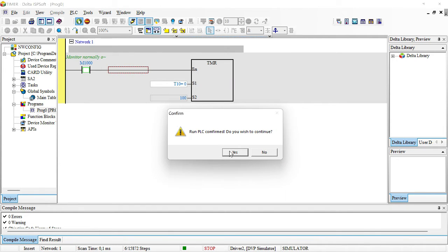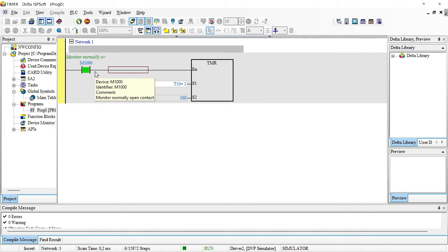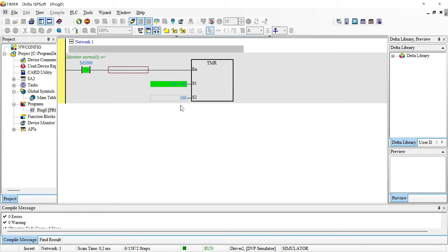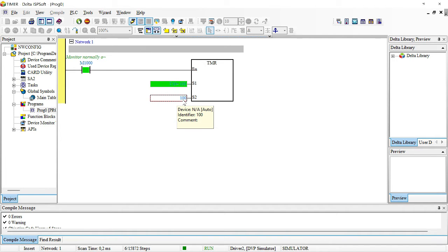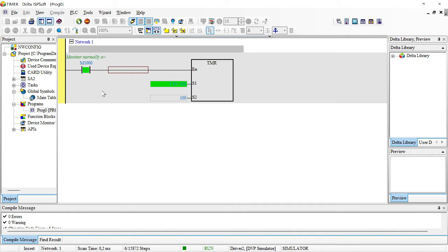Today we'll be doing Delta PLC timeless timers. Have you ever noticed that in a Delta PLC, to put one second you write 10, and for two seconds you write 20? There's a reason behind it. As you can see from this timer running on the screen, 100 is equal to 10 seconds, which means the time base of this timer is in 100 milliseconds. In this tutorial I'm going to explain how these timers work and the principle behind it.